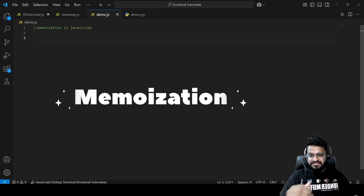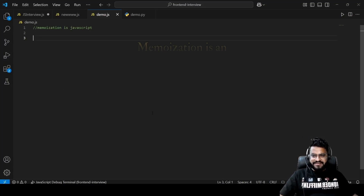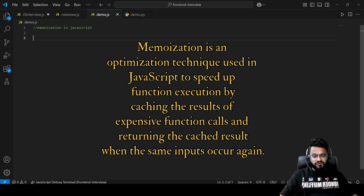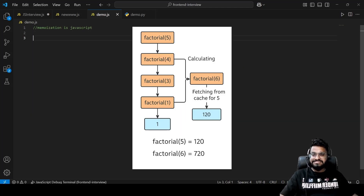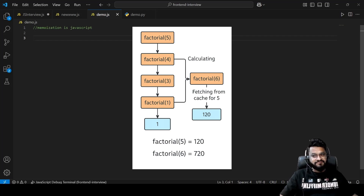Today we are going to understand what memoization is in JavaScript. It is one of the optimization techniques where we want to speed up function execution by storing the result in cache for expensive calculations. For example, for 5 factorial we compute the result and store it in cache. Next time when we want factorial 6, we simply do 6 times factorial 5, which is already stored in cache.